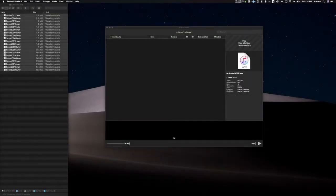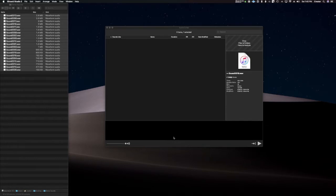Today I'd like to give you a quick demo of Audio Cortex, which is a new app from Iced Audio. I'm expecting this should be on the Apple App Store by early September 2019. So what does Audio Cortex do?